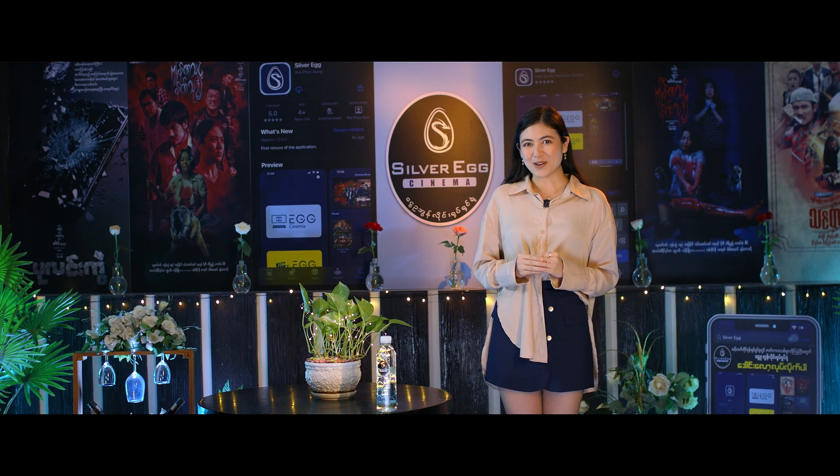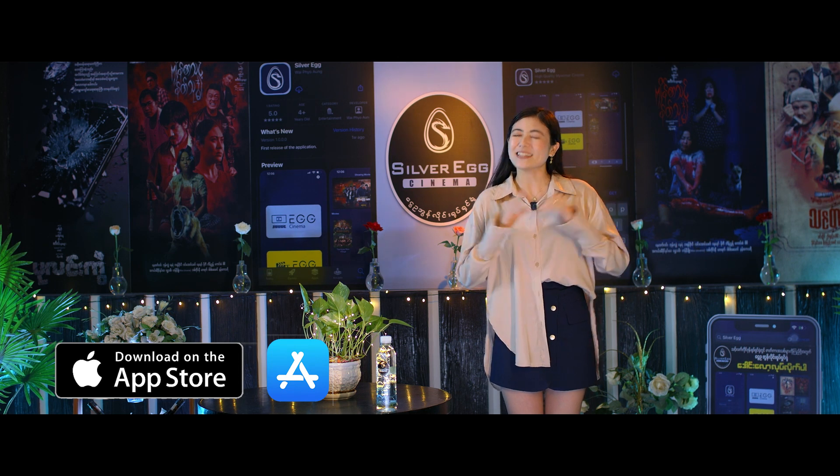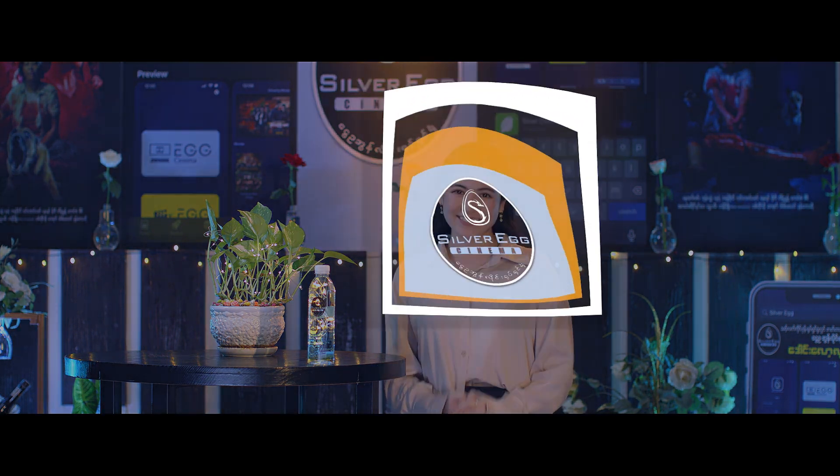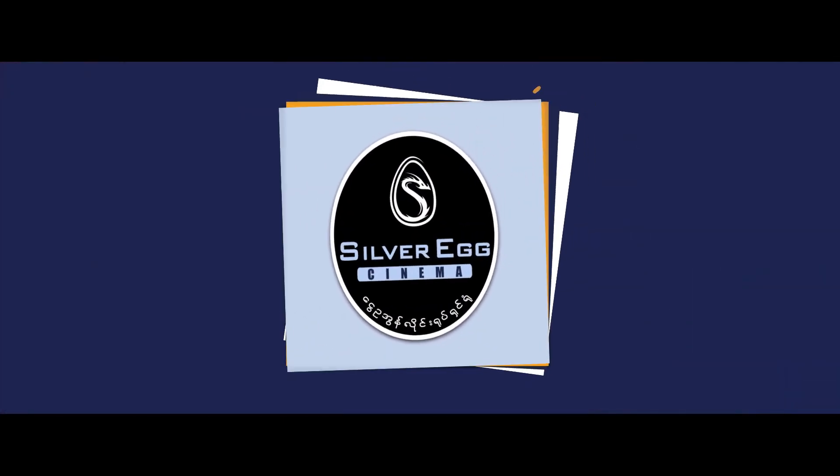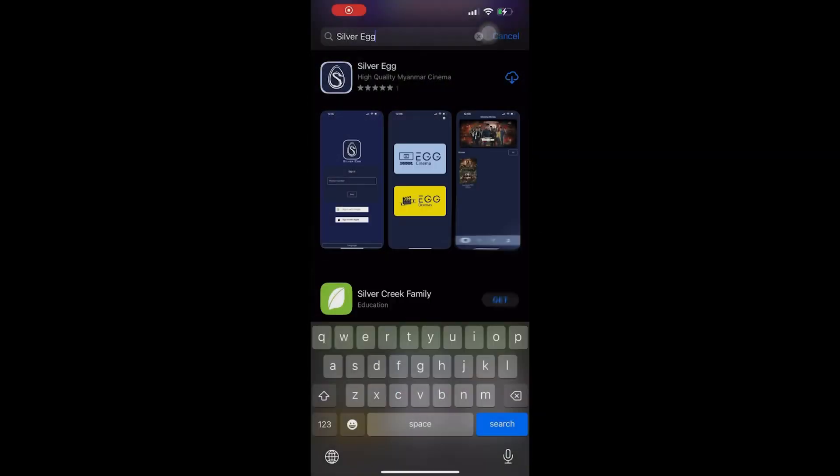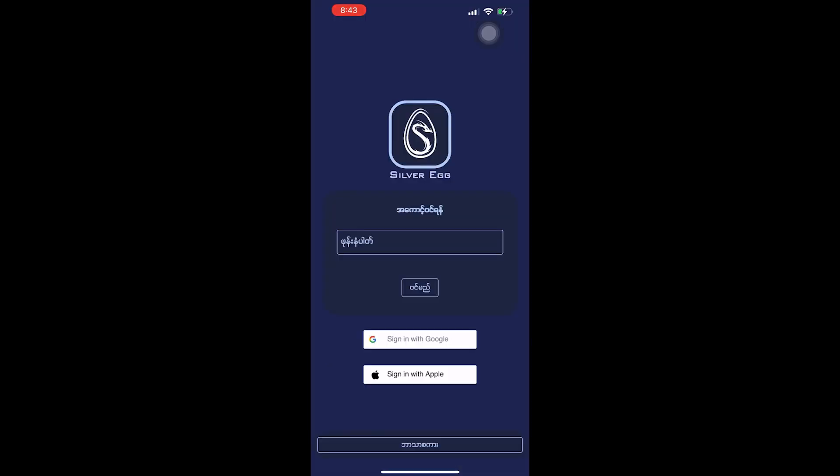You can download it from the Google Play Store. You can also download it from the website online. The Silver Egg application is also available for iPad and mobile phones through the app store link.